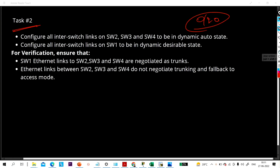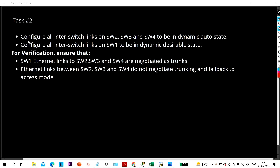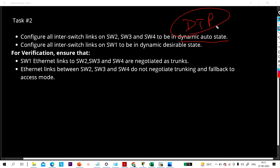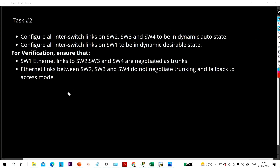So let me move on to this task. The first task is to configure all inter-switch links on switch 2, switch 3, and switch 4 to be in dynamic auto state — this is a DTP dynamic trunking protocol task. And task number two is to configure all inter-switch links on switch 1 to be in dynamic desirable state. Let me draw the logical topology.